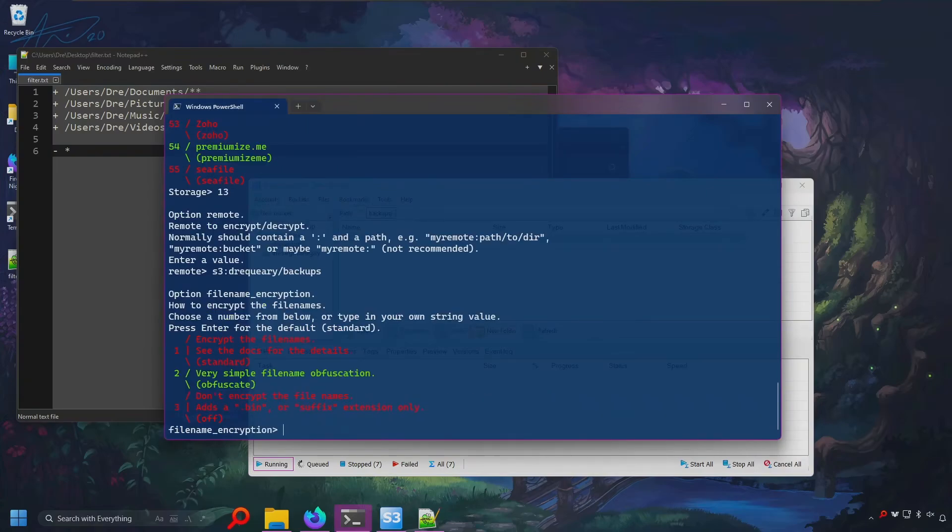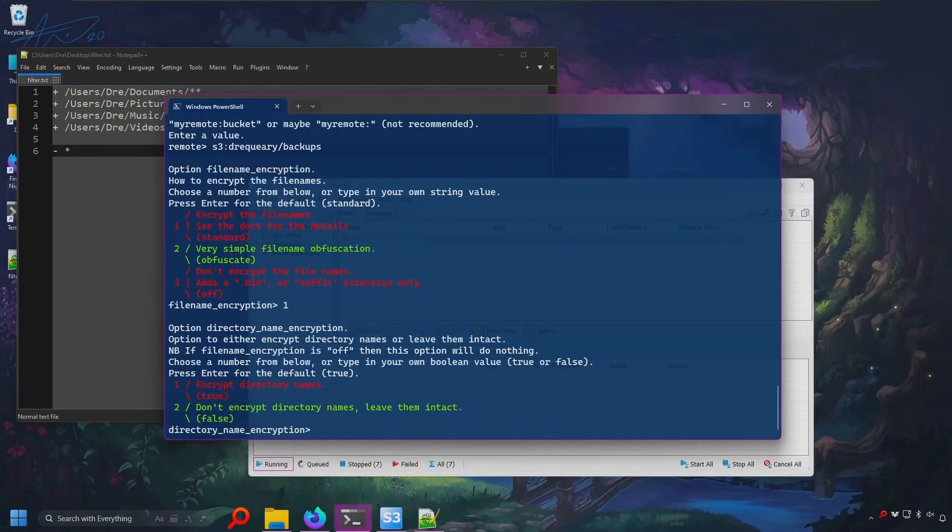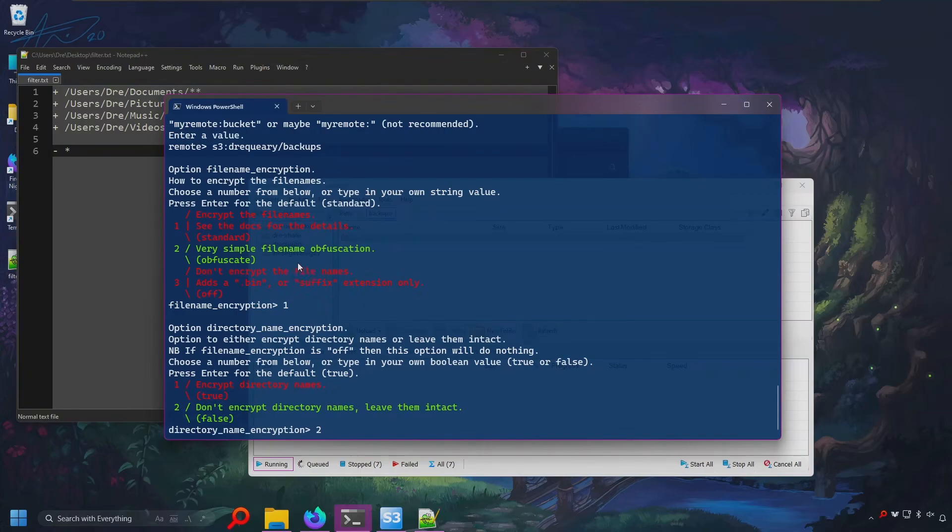Next, you need to determine how you want to encrypt the files and folders. So for file names, I'll say one. And for folders, I usually like to be able to know where I'm at in the folder structure. So I'm going to say two for false. So all my files will be obfuscated, but the folders will not.